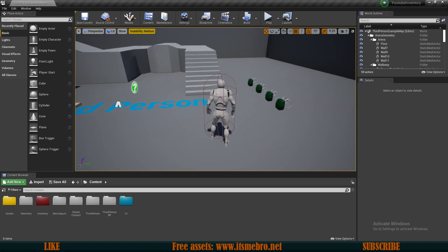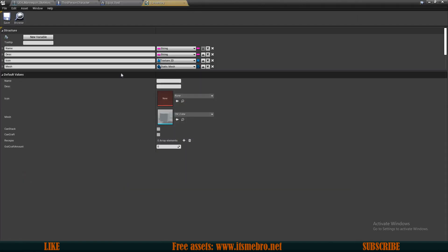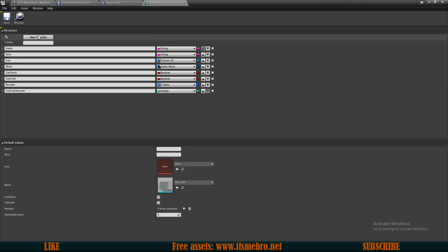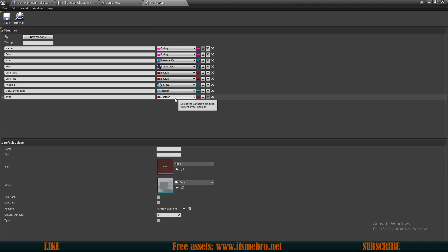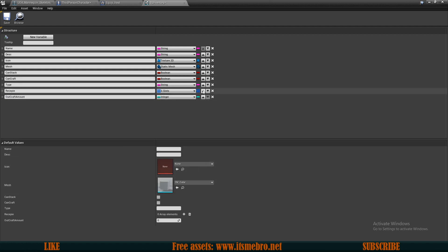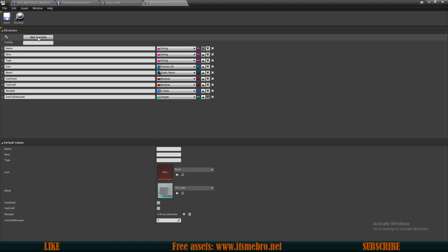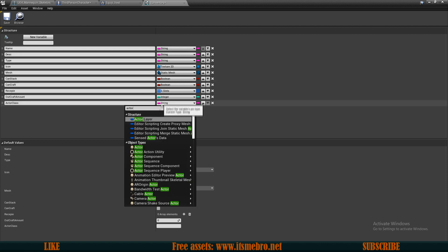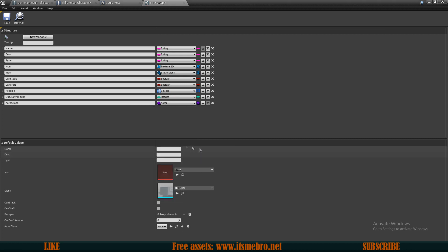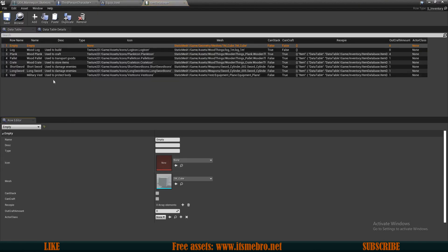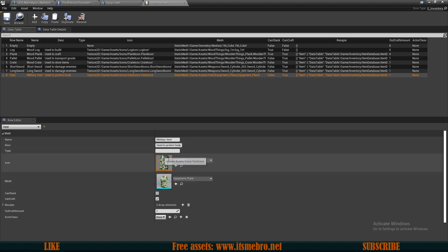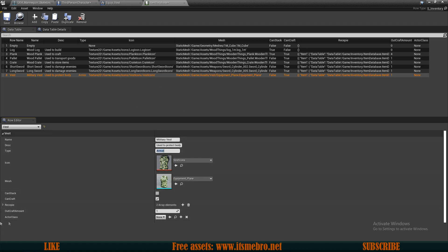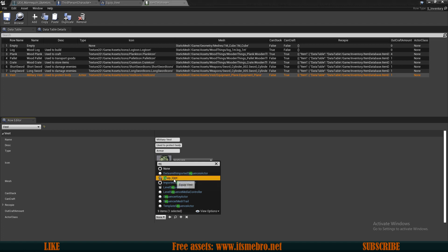Now let's work on the item properties. Let's go to our inventory structure and add two variables. The first one is 'type', which I'll make a string. The second is 'actor class', which will be an Actor class reference (not object reference) so we can select our EquipVest blueprint. Now let's go to our items database — I've already added this item to the database but haven't filled in these new variables. For 'type' I'll type 'armor', and for 'actor class' I'll select my EquipVest.